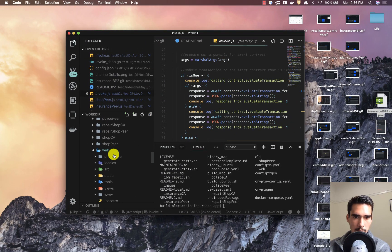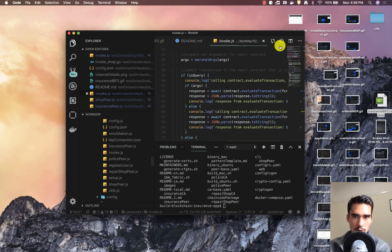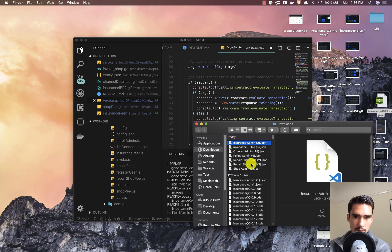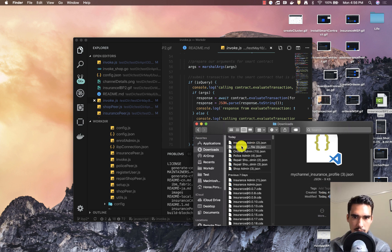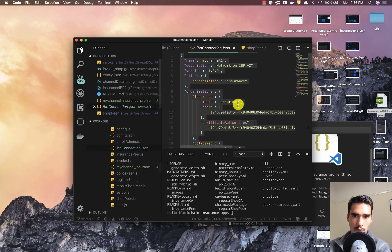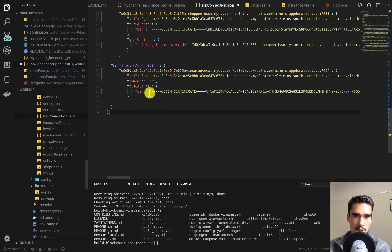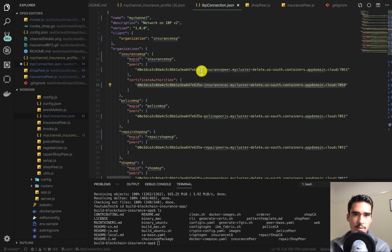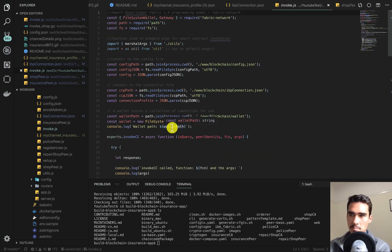In our web/www/blockchain directory, we want to copy this downloaded connection profile that we just got. I'll find it in downloads and copy and paste it to overwrite this IBP connection JSON. What this does is it takes my channel information and all the endpoints for my Kubernetes pods that I've deployed — such as the peers and certificate authorities — and puts them in this JSON so that my client application knows where to send the transactions and which peer to send them to.